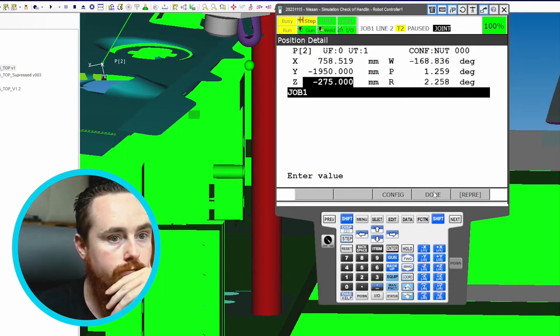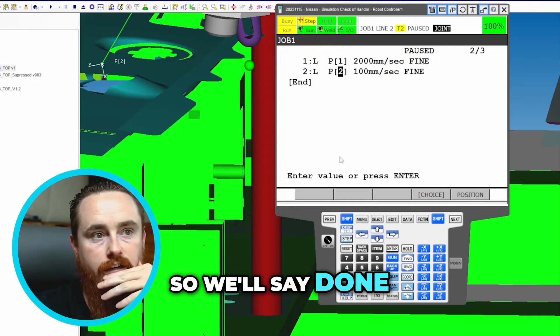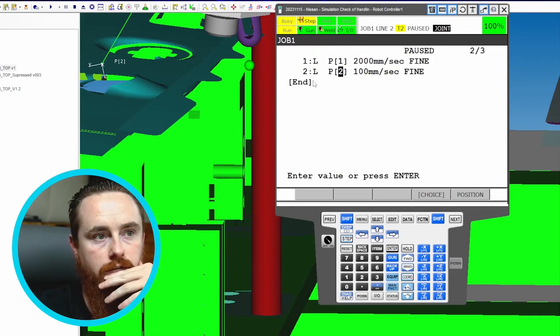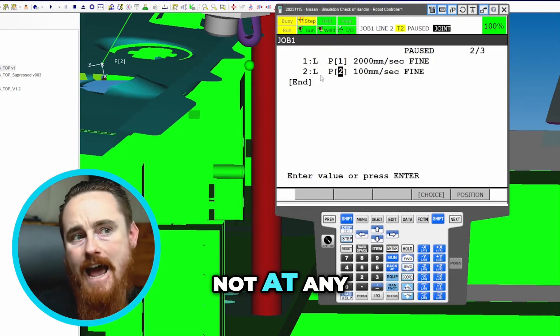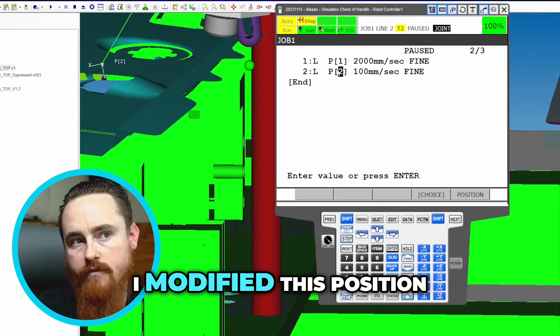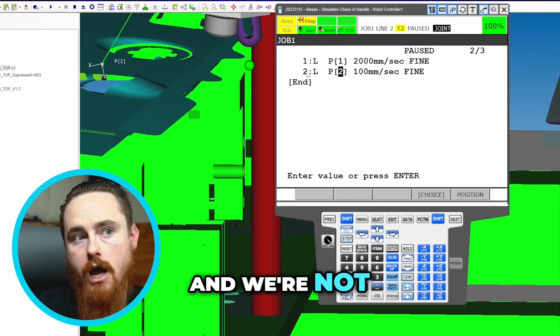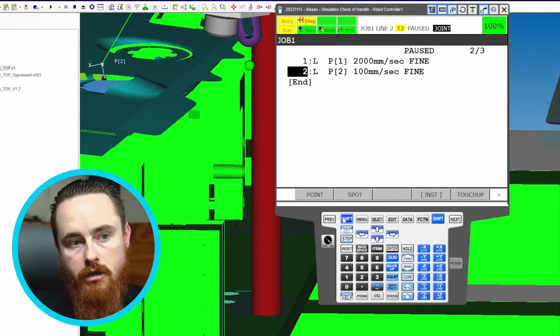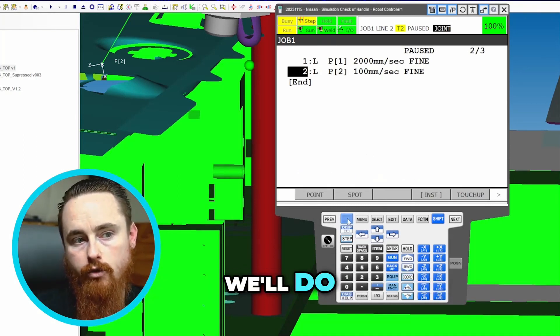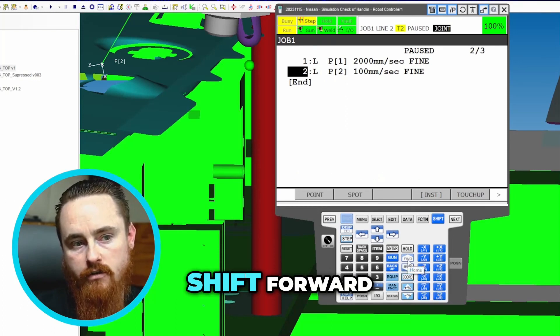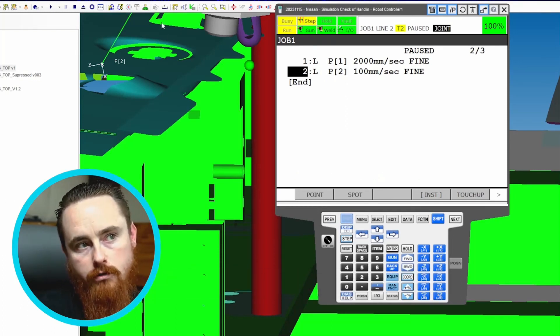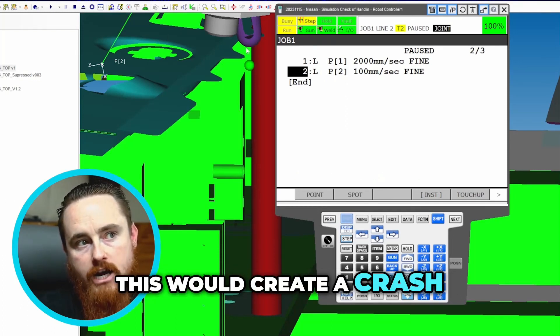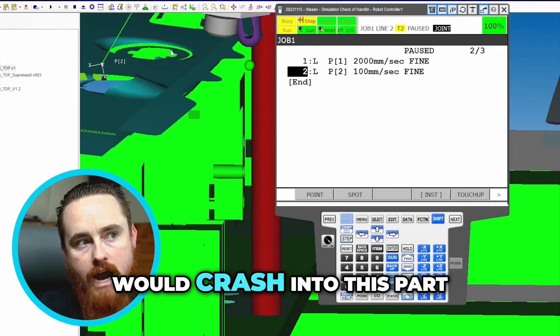So we'll say done. Notice I'm not at any of the positions now because I modified this position. We'll do the exact same process - shift forward. In the real world, this would create a crash, so this purple piece would crash into this part.